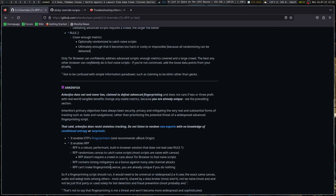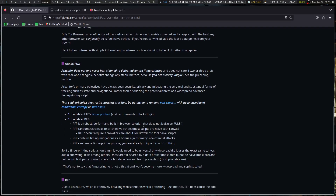IP and VPN give you a way to be tracked. ArkenFox does not and never has claimed to defeat advanced fingerprinting, and does not care if two or three prefs with tangible benefits change any stable metrics, because you're already unique. ArkenFox's primary objective has always been security, privacy, and mitigating very real and substantial forms of tracking such as state and navigational tracking, rather than prioritizing the potential threat of a widespread advanced fingerprinting script. There are very few places with advanced fingerprinting, but many places with naive fingerprinting — it's cheaper and takes less resources. Advanced fingerprinting is more likely from high-dollar, big tech companies. One option is to use browser sandboxing by using different browsers.